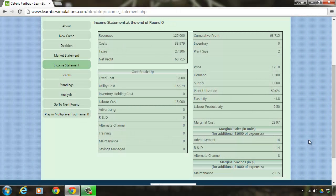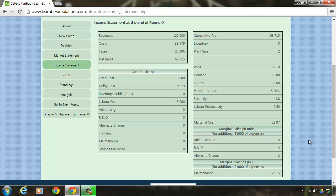Kindly note that all the numbers in this sheet are bound to change as we progress in the game. It is inevitable for you to visit the market statement and income statement after every round and see the changes and outcomes of your decisions before you proceed to the next round.